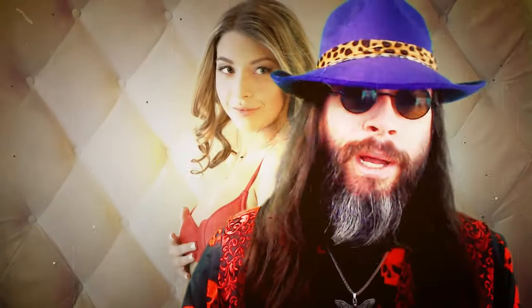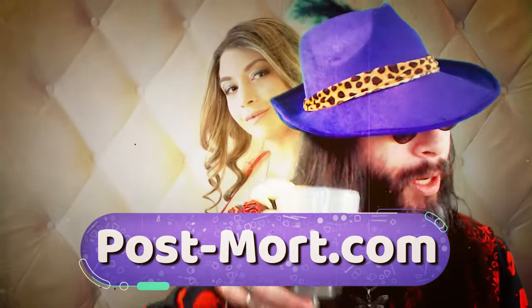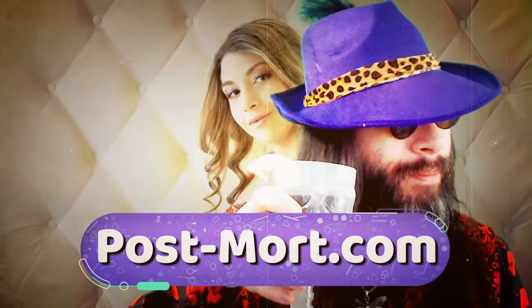I'm reliably informed that I'm terrible at pimping my stuff, so here I am pimping my stuff. You can buy most of the shit that I make over at postmortem.com. Hope to see you there.